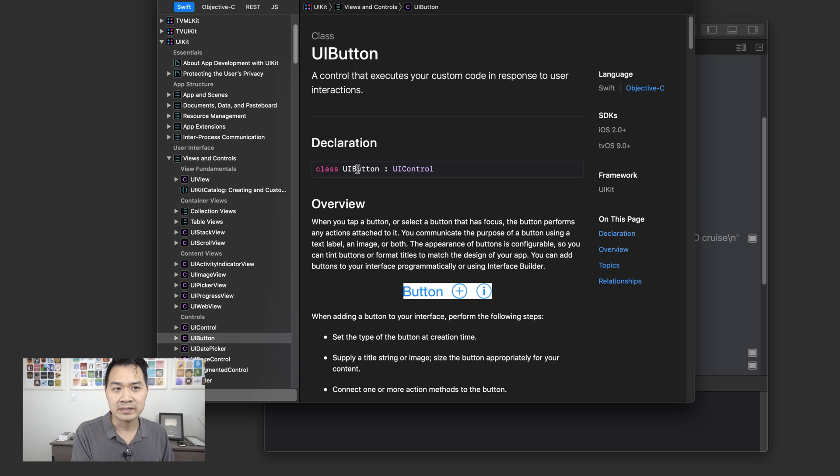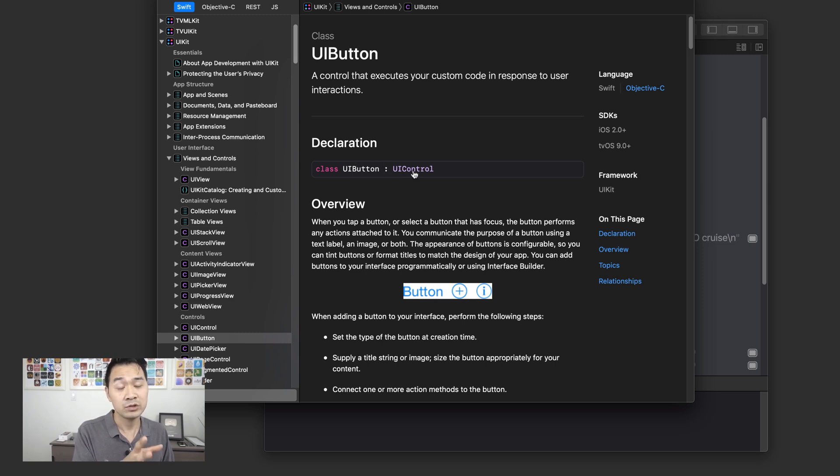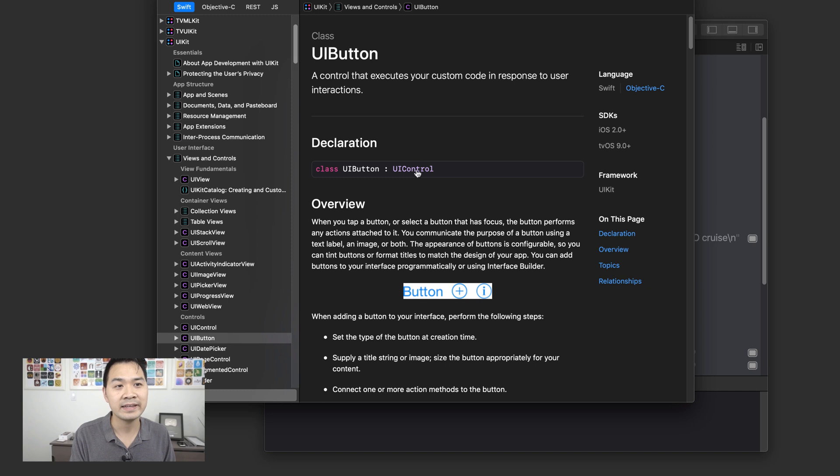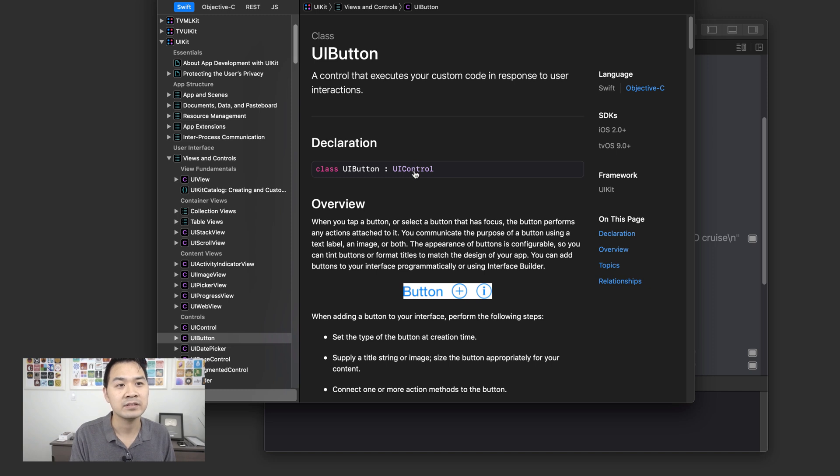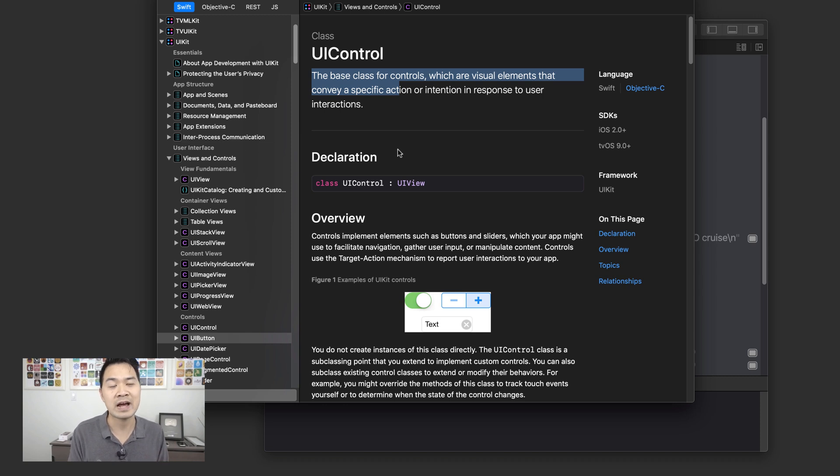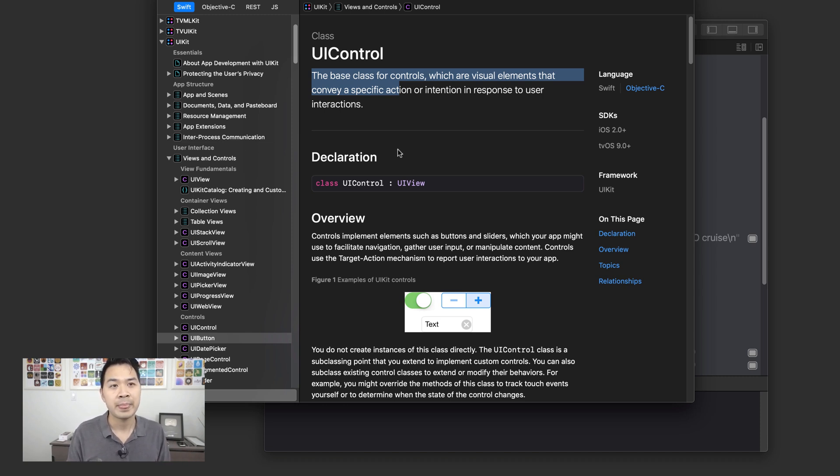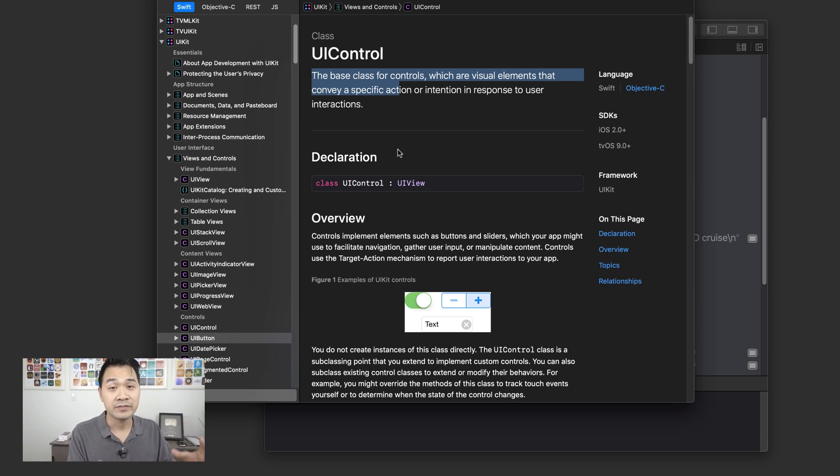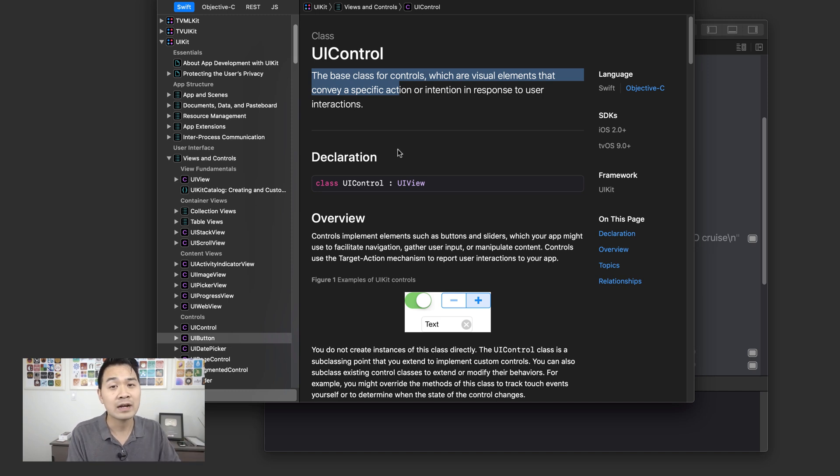Class UIButton, that's the class name, colon UIControl. That means UIButton is a subclass of UIControl. Well, what is UIControl? Let's click it to find out UIControl is a base class for controls, which are visual elements that convey a specific action or intention in response to user interactions. So to me, this tells me that the UIControl class is something that you can put into the view that the user can interact with and respond to.